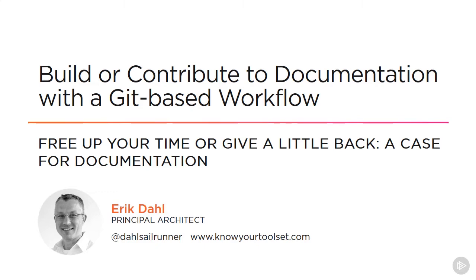Documentation is rarely a first-class citizen when it comes to software projects, but getting it done well can improve the usability and adoption of your project and enable you to move on more quickly to either the next features or the next project without getting bogged down in routine support of what you've just created and released.